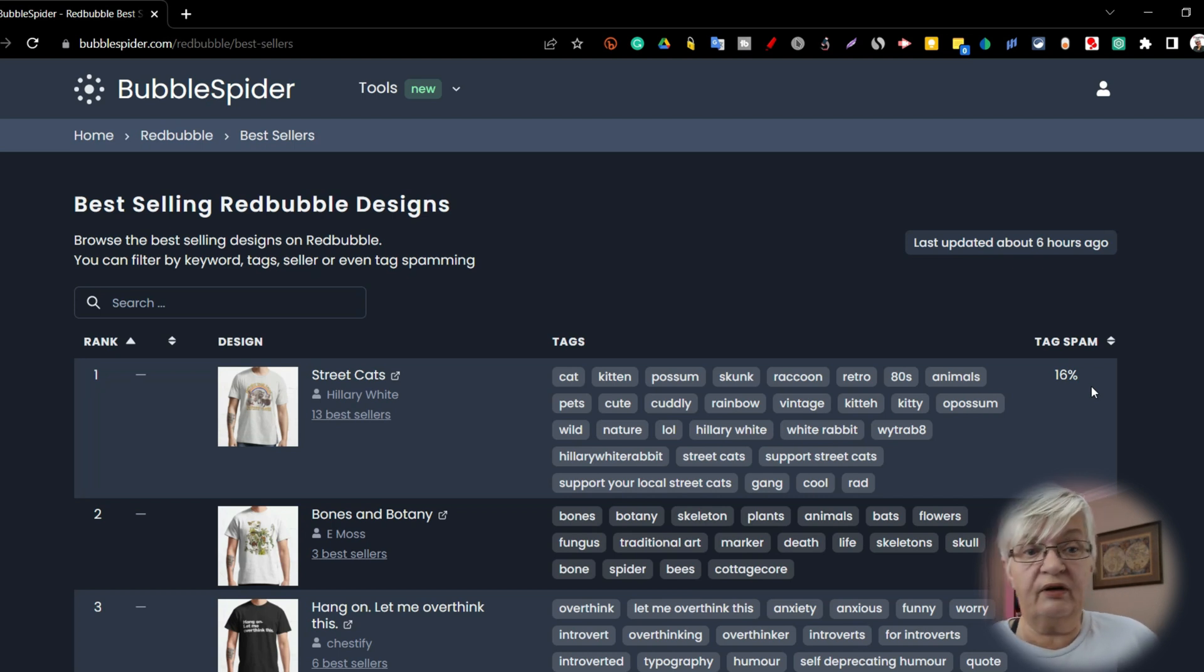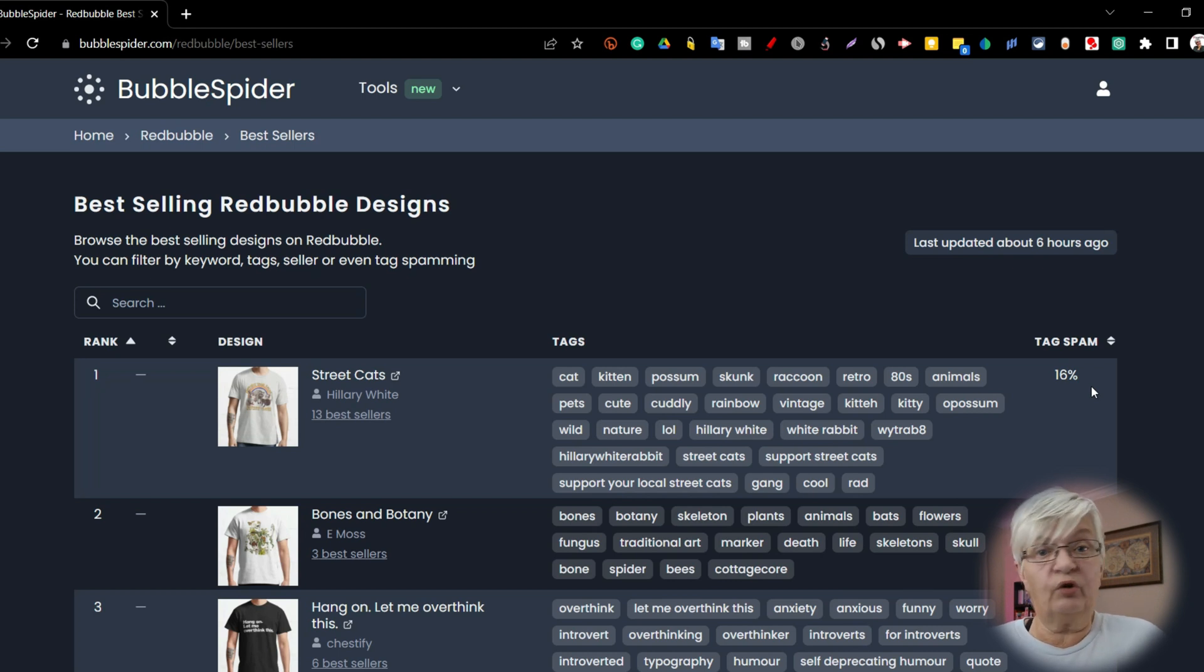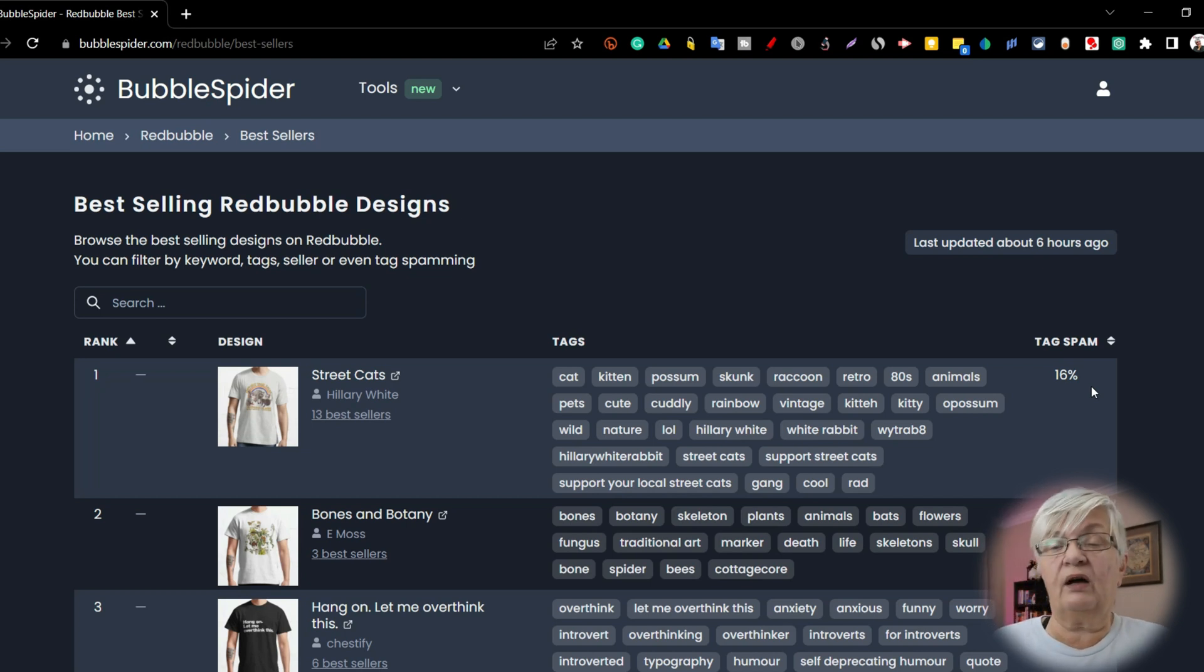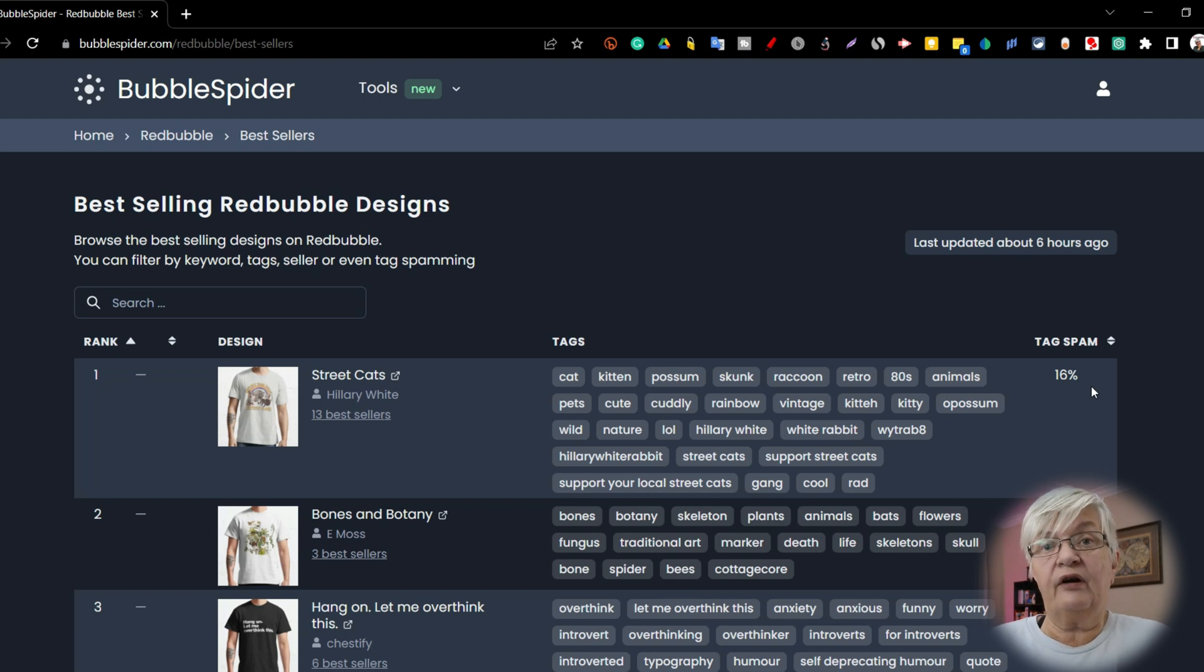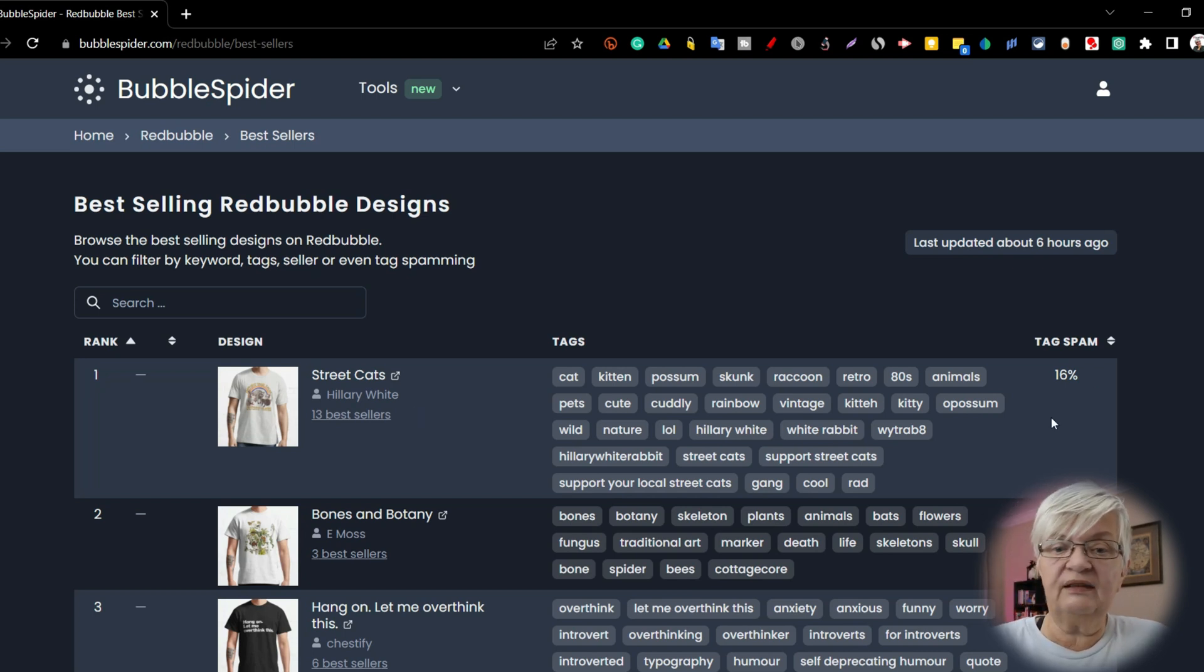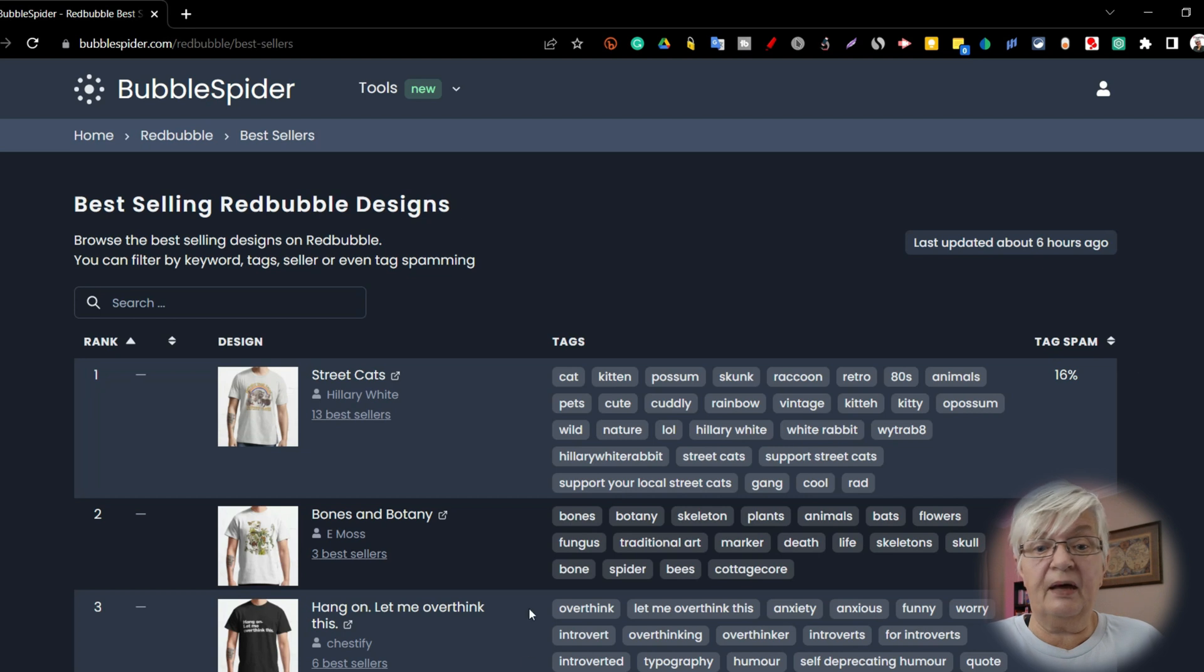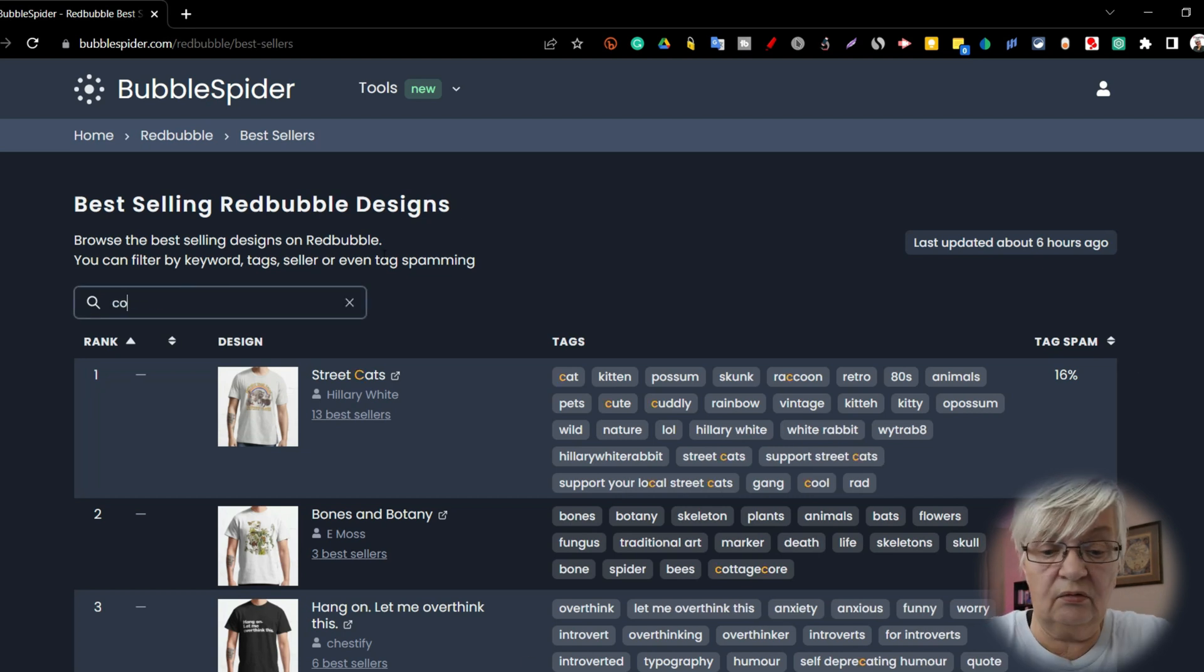For example, if you write I love coffee as one word without spaces, repeat it numbered. If you write coffee one, coffee two as one word, and if you use other artists' names in your tags, out of these tags, 16% in this case are considered spam. And on this site, we can also search.